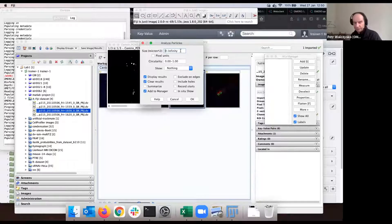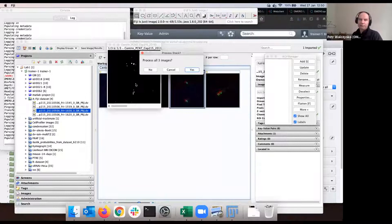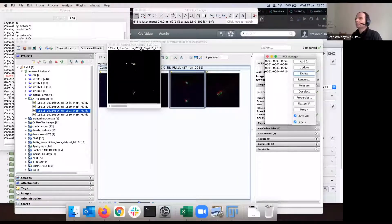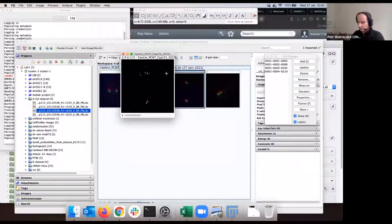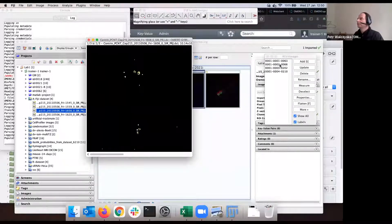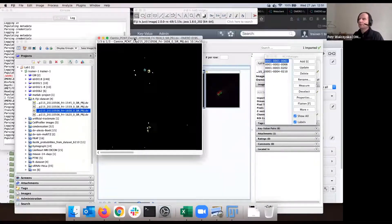Now I use the Analyze Particles plugin in Fiji — size 10 to infinity pixel units — process all three images because there are three channels. I confirm, clean out the measurements table. You can see that the regions of interest appeared. Now I can save those regions of interest — which are much more sensible — into OMERO. So you can do sensible analysis in Fiji as well, but that's not the main point here.